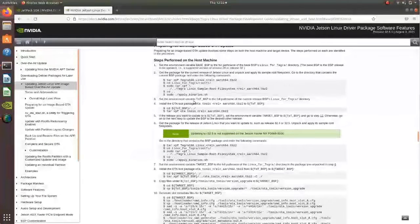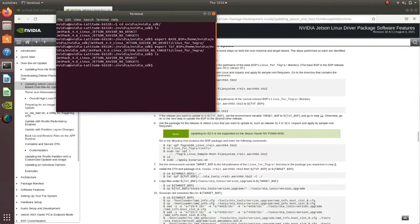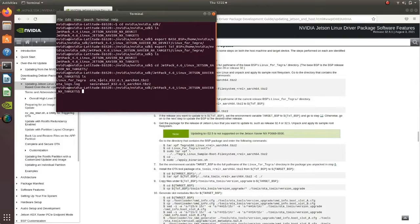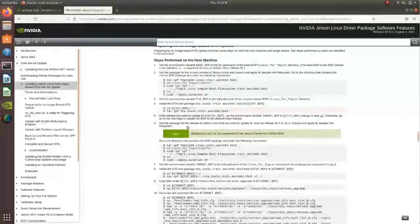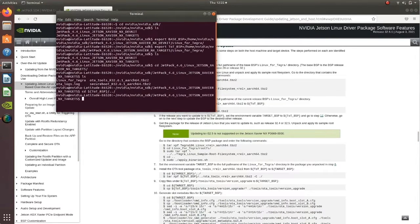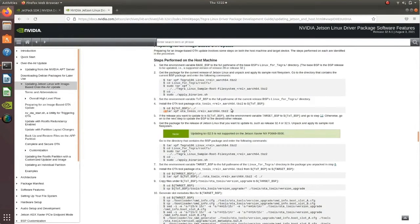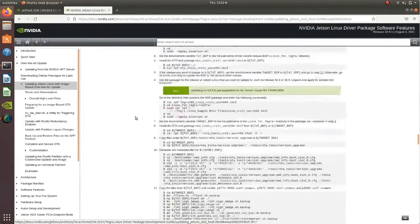Now the TOTBSP is set. The next step is to install the OTA payload tools into the JetPack 4.6 TOTBSP directory. I have already downloaded the OTA tools — you can see them there. We'll cd to the TOTBSP directory, which is the JetPack 4.6 directory, and then extract the OTA tools package.